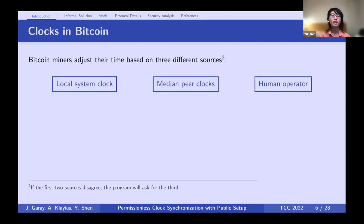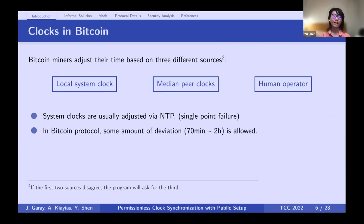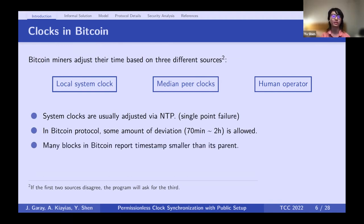Before we proceed, let's look at clocks in Bitcoin. The timestamp of a block miner comes from three sources: the miner's local system clock, usually adjusted via NTP (a centralized service prone to single-point failure); the median of clocks from peers — though the Bitcoin protocol allows some deviation; and if peers don't agree, it asks the human operator.